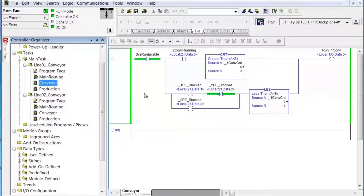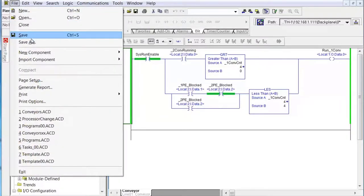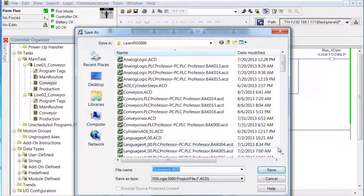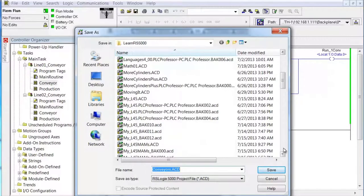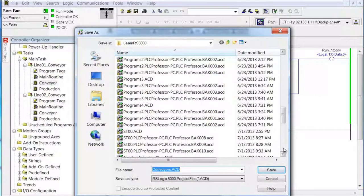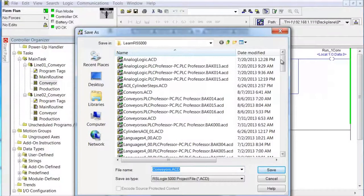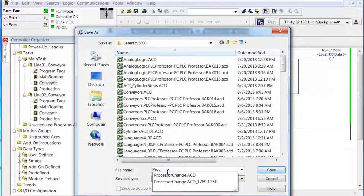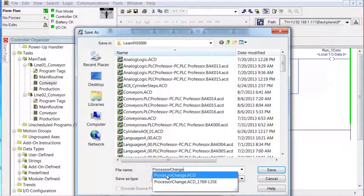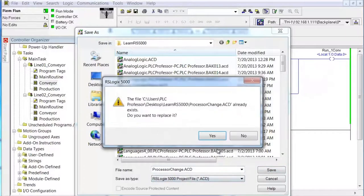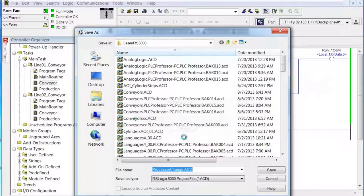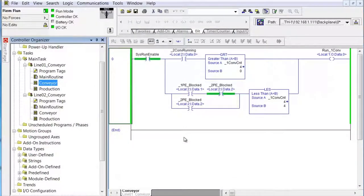Moving on here. We'll save this, but we're going to save it as — instead of using the floppy disk icon, we'll go to File > Save As, and we'll call this 'processor change.' The only reason it's good to do that is so you can revert back to a program before you start making the next set of changes.